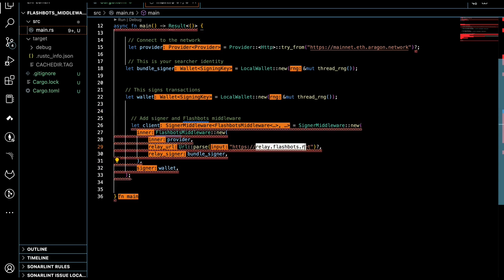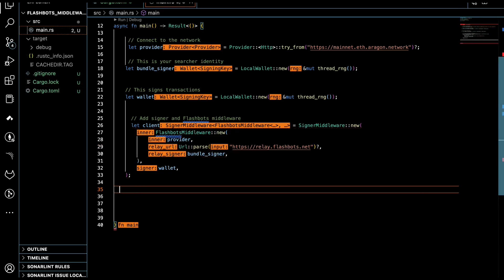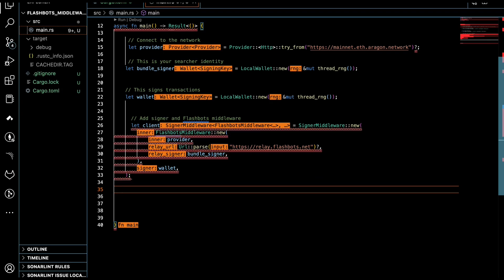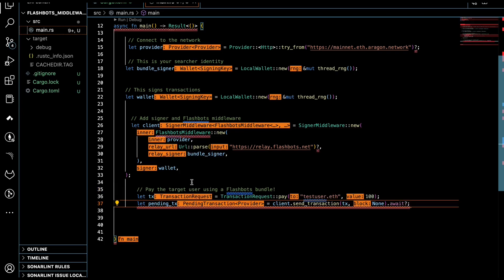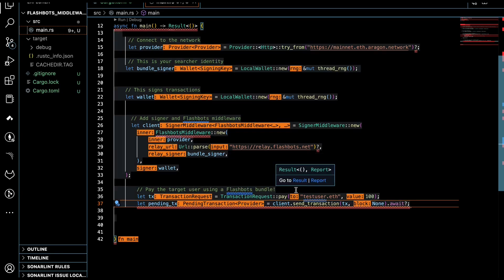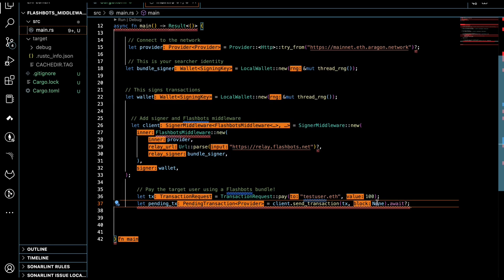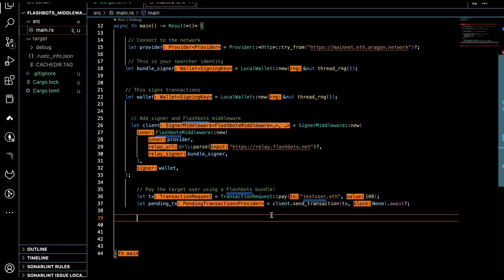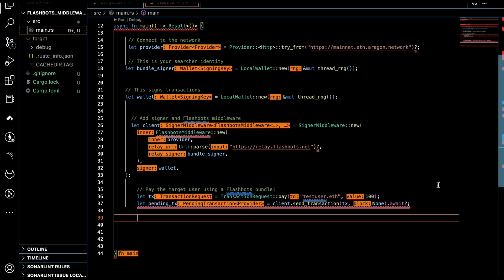This is the address of the relayer on flashbots.net — always do your own research for the updated address. After that, it's time to send a safe transaction. This transaction could be anything; for simplicity I'm using a simple transaction, but you can imagine this could be anything from an auction to any DeFi action. For example, we have a simple target address — your friend or whoever — and you want to send the transaction through a Flashbots bundle in order to protect it against front-running and other attacks.